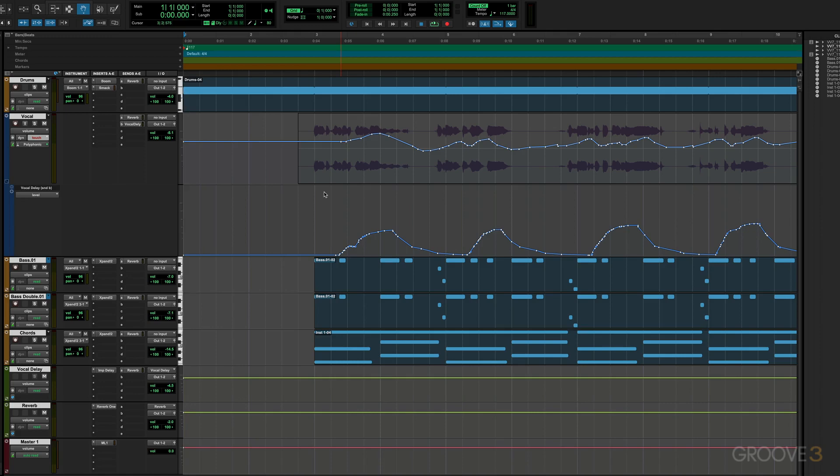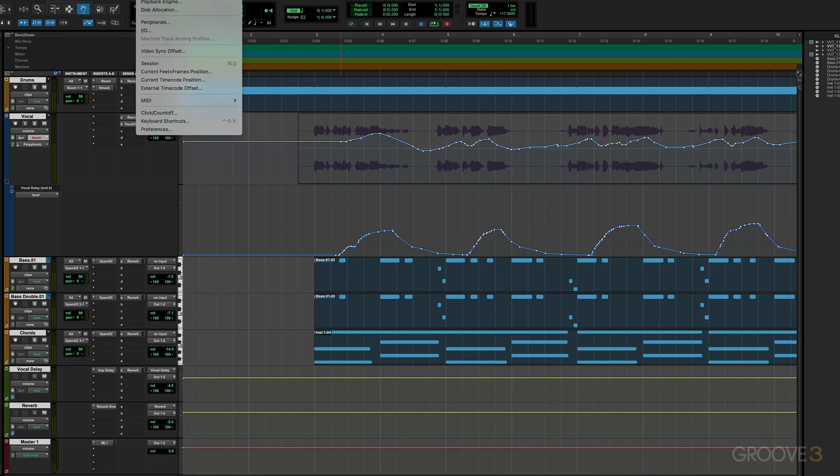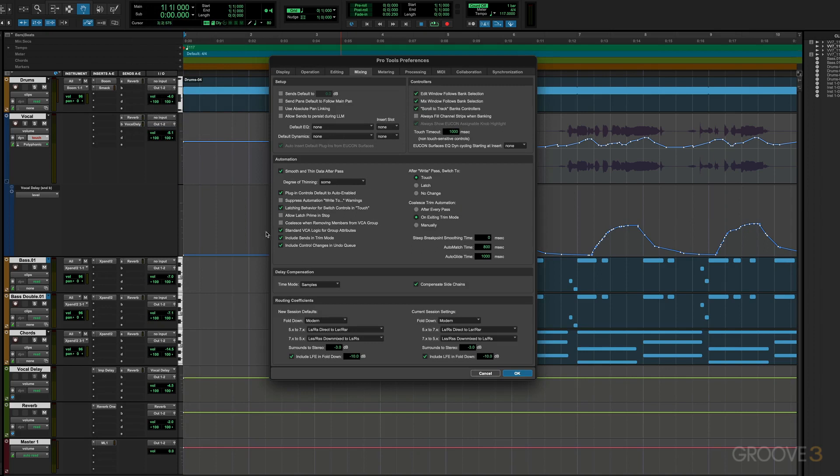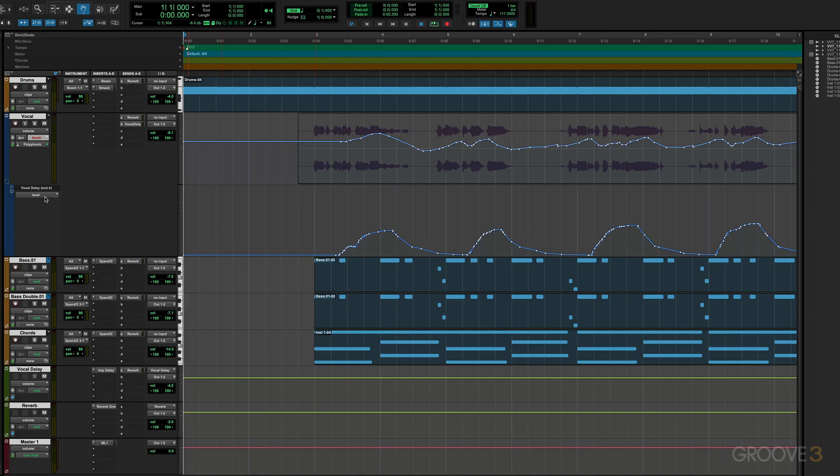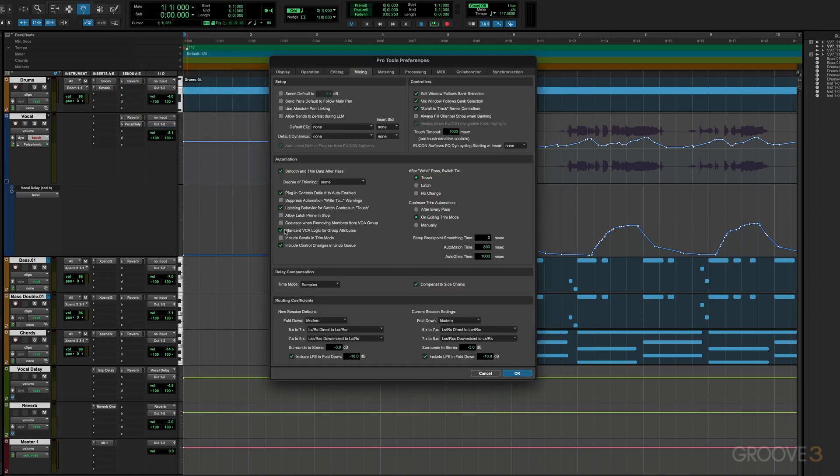Now we can set Pro Tools to exclude send levels from trim mode, and that's useful so that only the main volume goes into trim when a track is put into trim mode. This gives you more flexibility in setting up send levels while trim mode is happening. To do that, we go into the preferences and mixing. Here we have include sends in trim mode. For example, a situation like this where I have send and volume automation, maybe I want to go into trim mode and trim some of the volume, but I don't want to have to think or worry about the sends if they're going to get altered, if there's going to be trim applied to that and so on. That's a good opportunity or situation where it's useful to have that disabled.